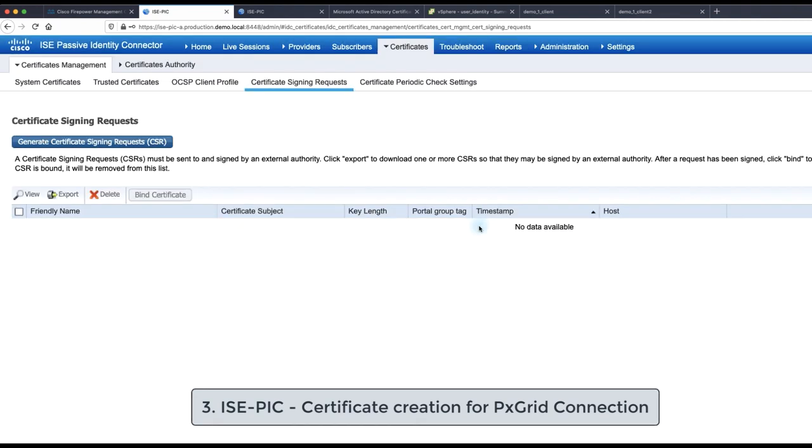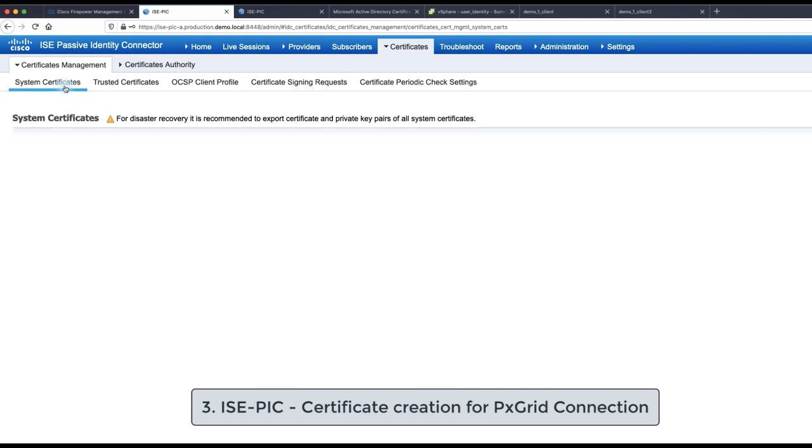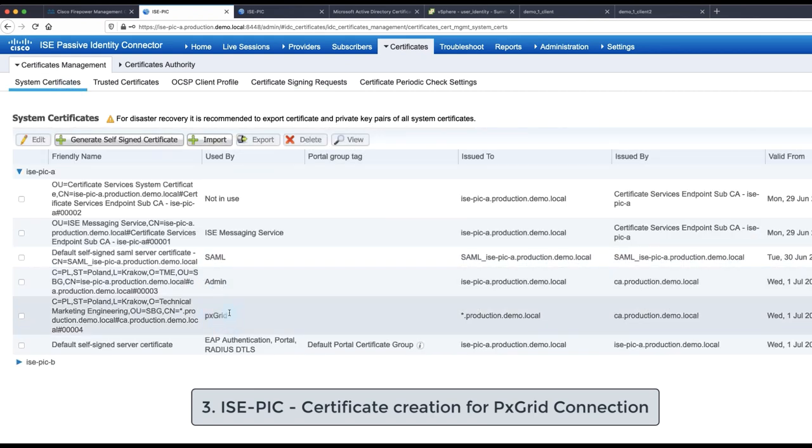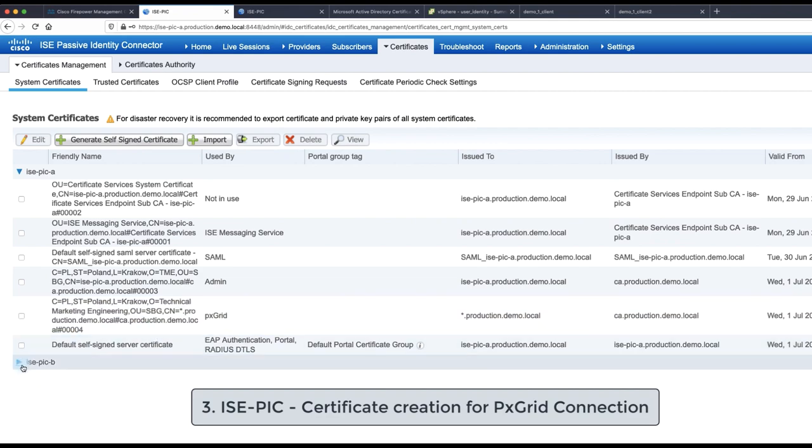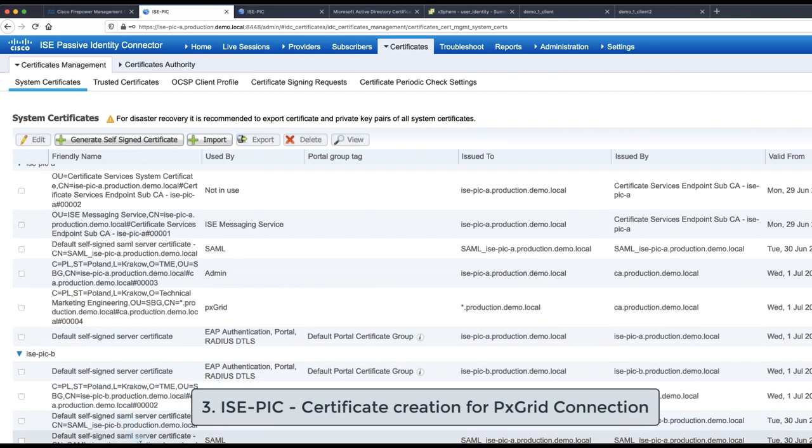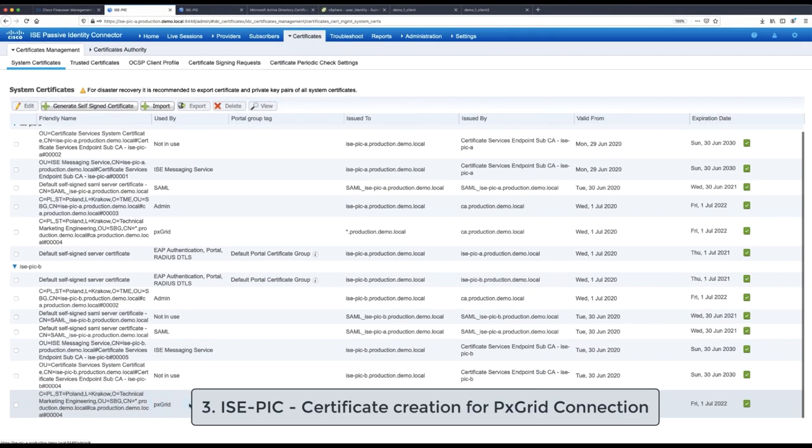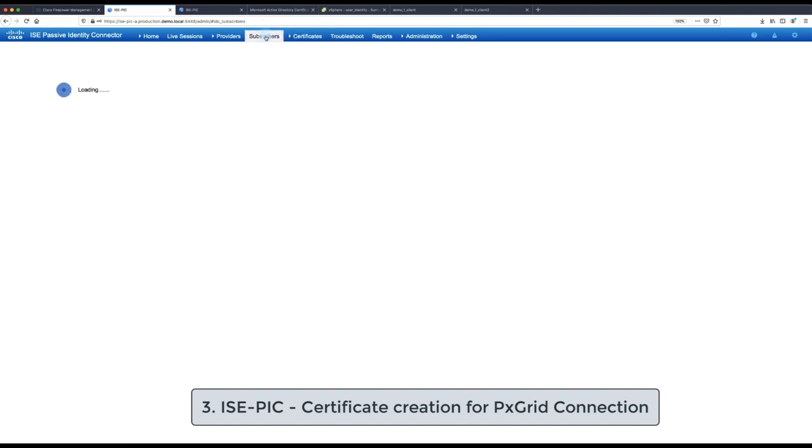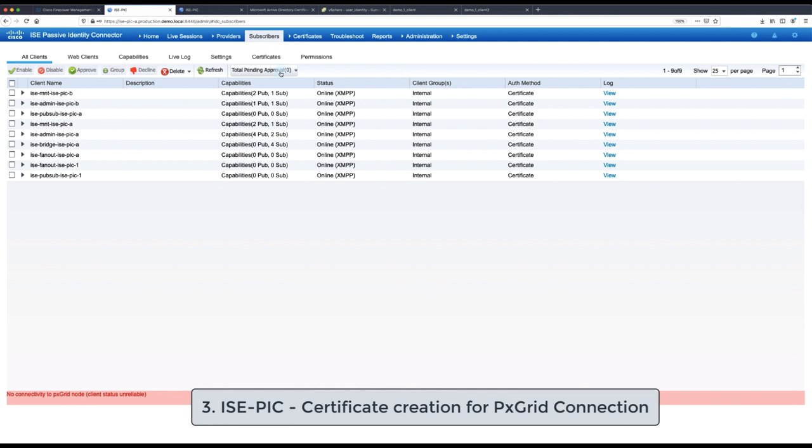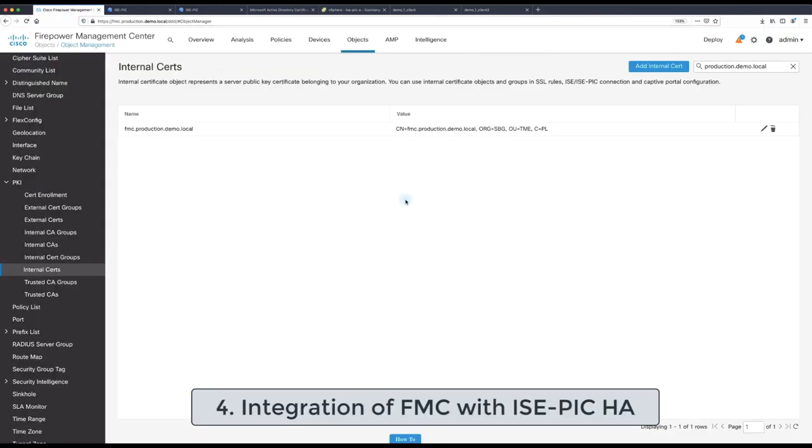After this, when we navigate to the system certificates, we can validate that each nodes in our high availability have specific certificate just for PxGrid purposes. And with this we have completed third configuration step. We will notice that under the subscribers, the PxGrid status is still unavailable because we haven't configured the PxGrid integration yet and we are just about to do so.